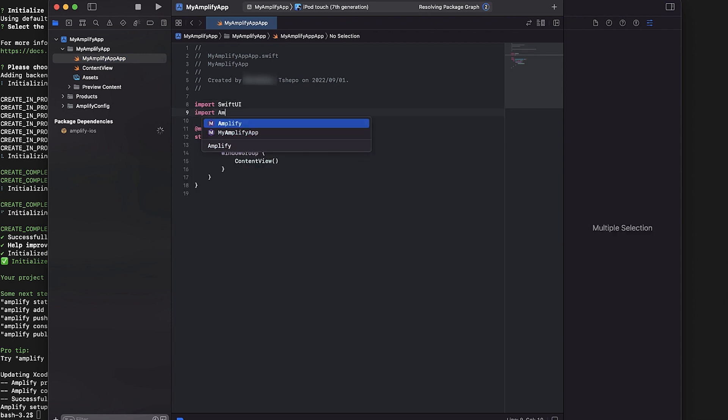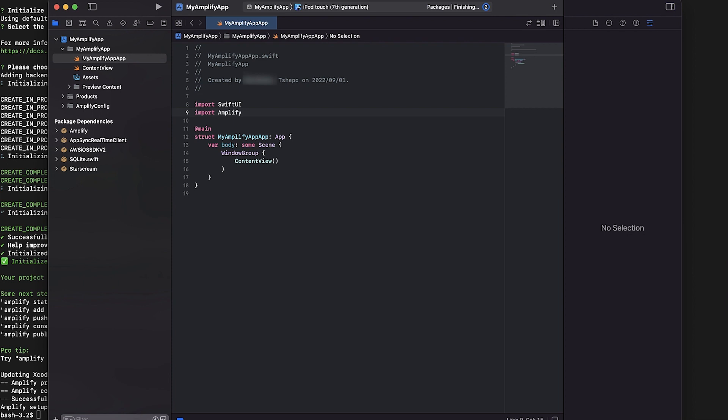Congratulations! You've created a skeleton app and are ready to start adding Amplify categories to your application. For more information on the Amplify iOS Software Development Kit, see Amplify Libraries for iOS.